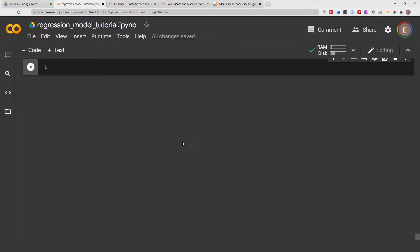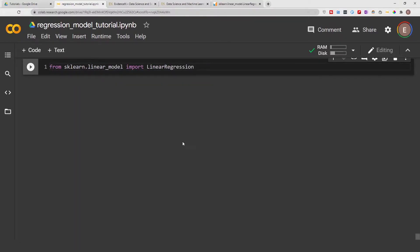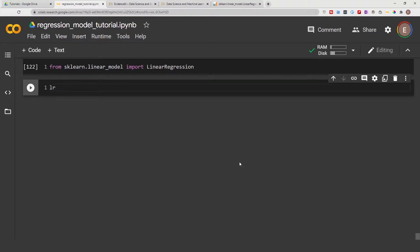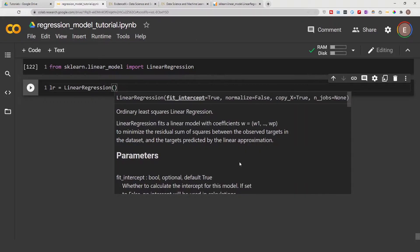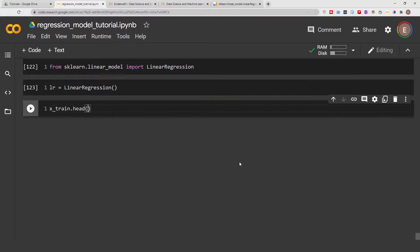To use the linear regression model we first have to import it: `from sklearn.linear_model import LinearRegression`. If you're working in JupyterLab, Jupyter Notebook, or VS Code you may need to install scikit-learn first. I'm working in Google Colab so I already have it. I'll instantiate the model as `lr = LinearRegression()` without passing any parameters.